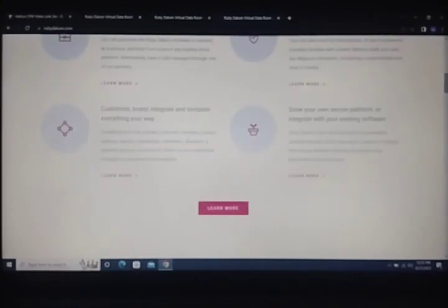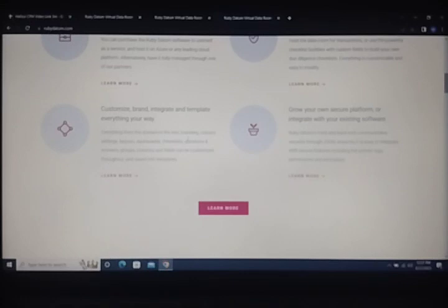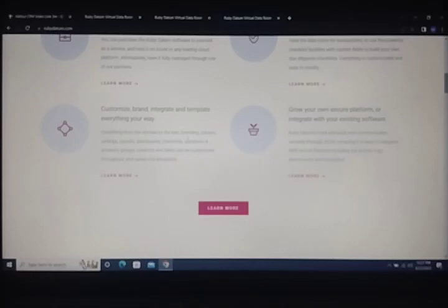Customize branding, integrations, and templates everything your way. Everything from the domain to the text, branding, cloud settings, layout, dashboard, questions and answer groups, columns and files can be customized and saved as templates.